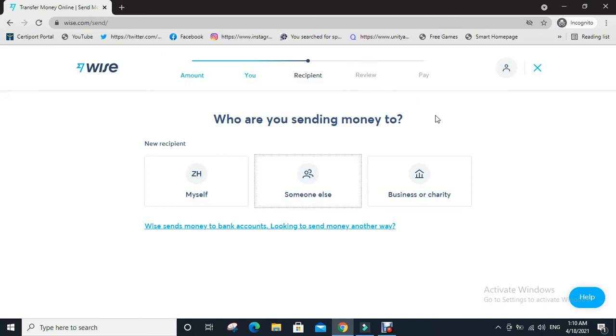You will go to the pay page, then click on pay. Your money will be transferred.